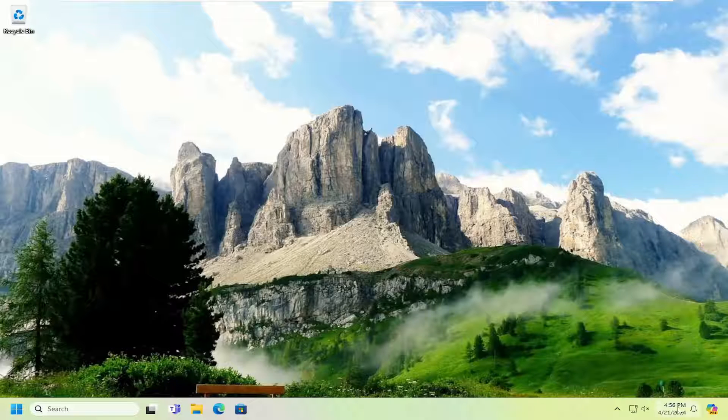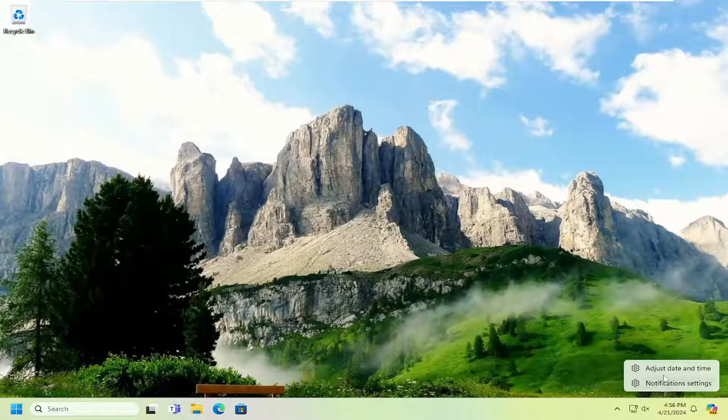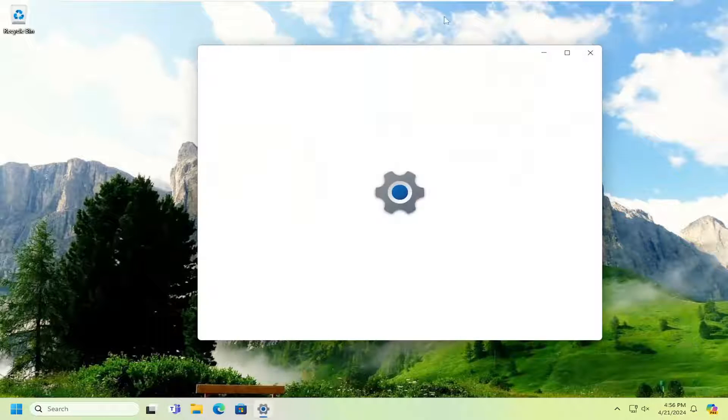First thing I recommend doing would be to make sure your date and time settings are correct on your system tray. If they are not, you might need to right-click on it and select adjust date and time.